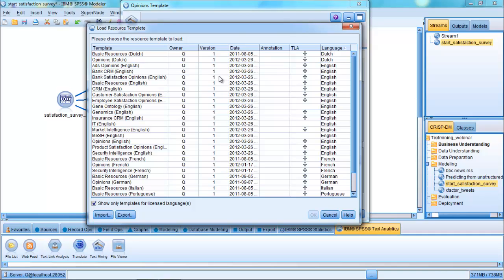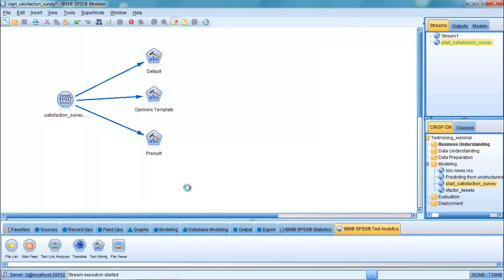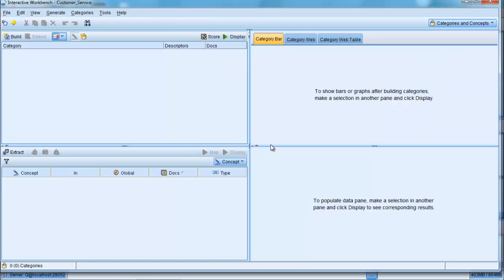In this example, we're using a template which is actually Customer Satisfaction Opinions English. And we can see the effects of using this template when we run the text analytics process once again. So, clicking run, and letting the extraction process begin, let's see what actually happens.